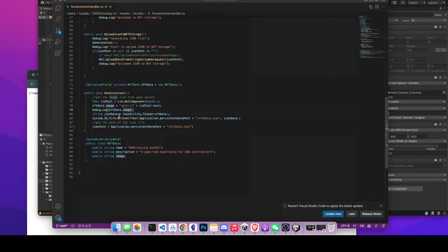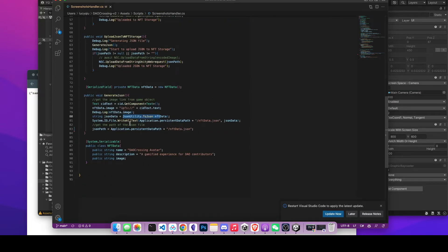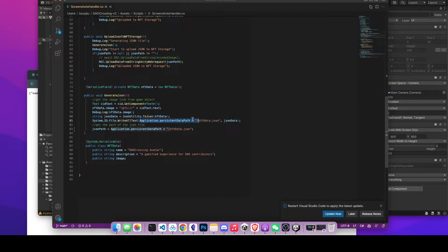Next, we're going to use JSON utility dot ToJsonFile. You just need to call the JSON utility directory and pass that NFT data, making the whole data type into a JSON file. Then you call System.IO file write-all-text and save it to a place in the cloud.